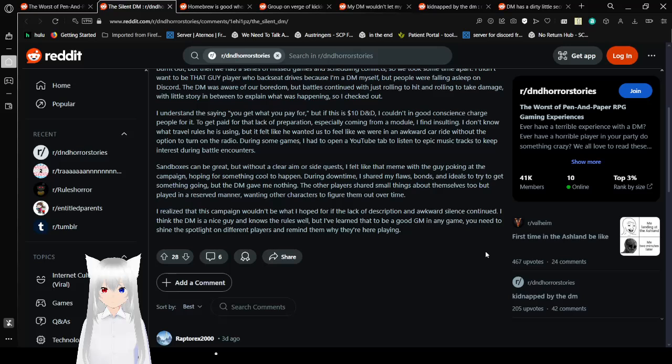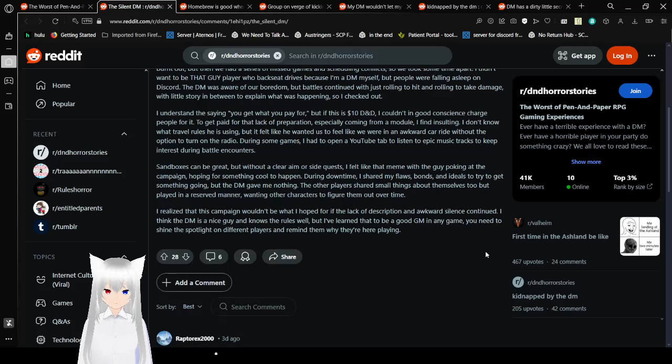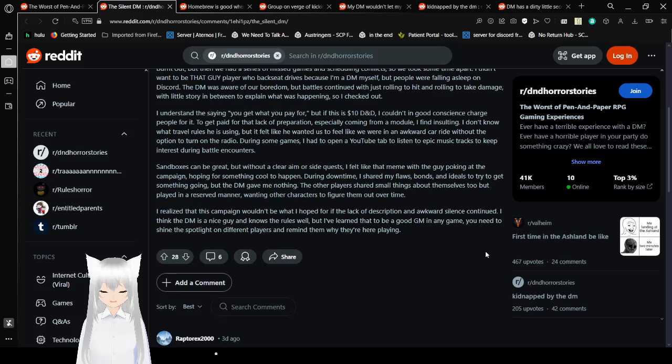Sandboxes can be great, but without a clear aim or side quest, I felt like the guy poking at the campaign hoping for something cool to happen. During downtime, I shared my flaws, bonds, and ideals to try to get something going, but the DM gave me nothing. The other players shared small things about themselves too, but played in a reserved manner, wanting other characters to figure them out over time. I realized that this campaign wouldn't be what I hoped for. If the lack of description and awkward silence continued, I think the DM is a nice guy and knows his rules well. But I've learned that to be a good game master in any game, you need to shine the spotlight on different players to remind them why they're here playing. And that's really good advice for any DM. Never feel like you aren't doing well enough, because you are. Always shine the spotlight on all your players if you can.